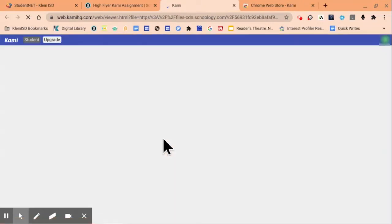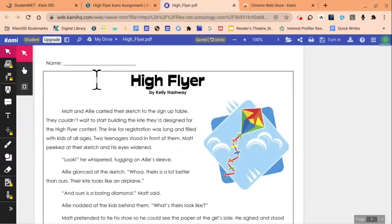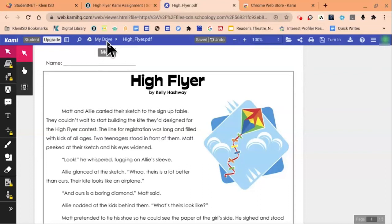The very first time you do this, you will be prompted to connect your Kami account with your Kline ISD Google account. Once you are in Kami, notice it shows that this file will automatically be saved to your Google drive along with the name of that assignment.